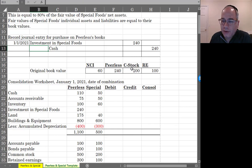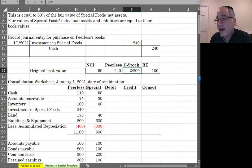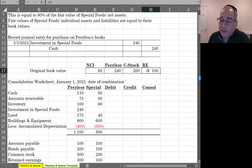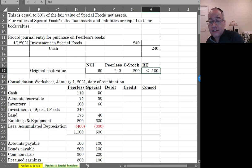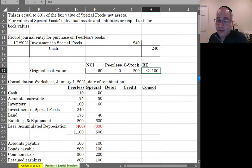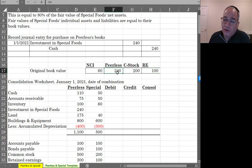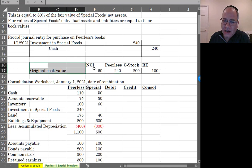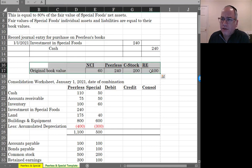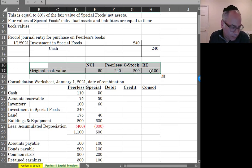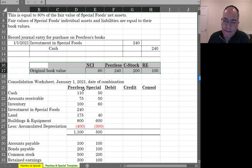So, the original book value is $200,000 in common stock plus $100,000 in retained earnings. And the way that's split up is $60,000 belongs to non-controlling interest and $240,000 belongs to Peerless. And this is kind of a format the book uses to roll forward these balances.